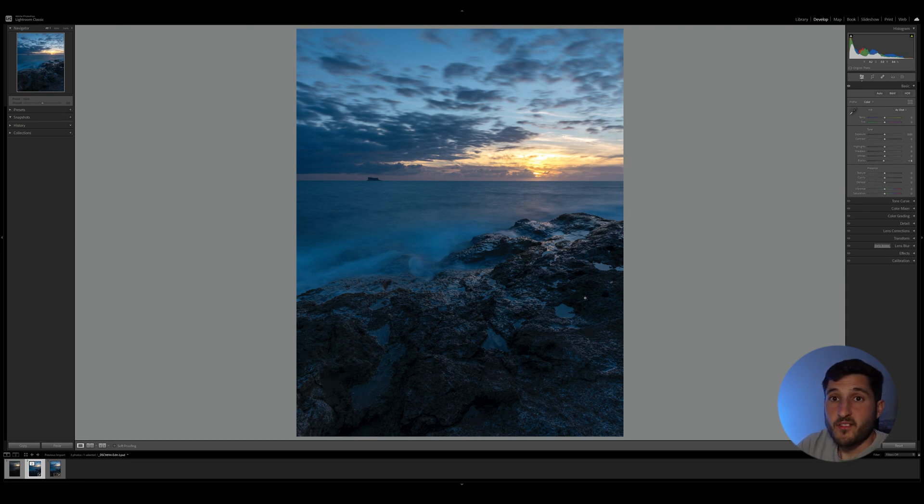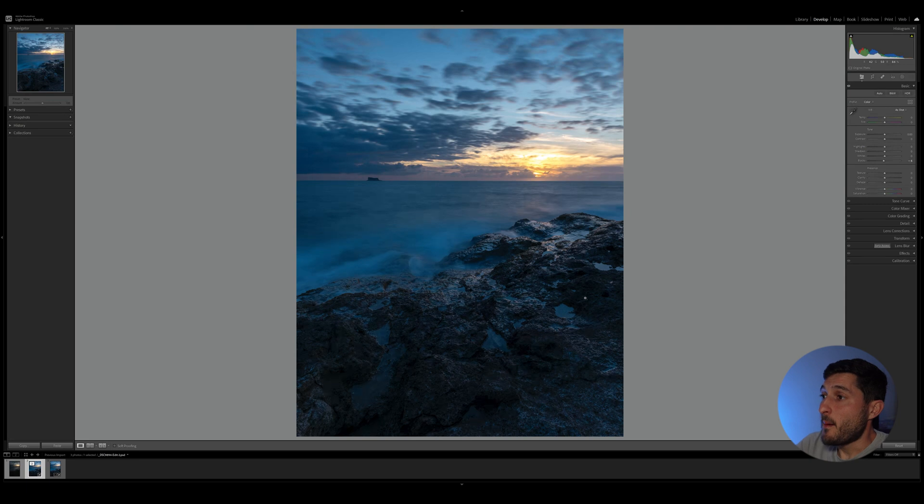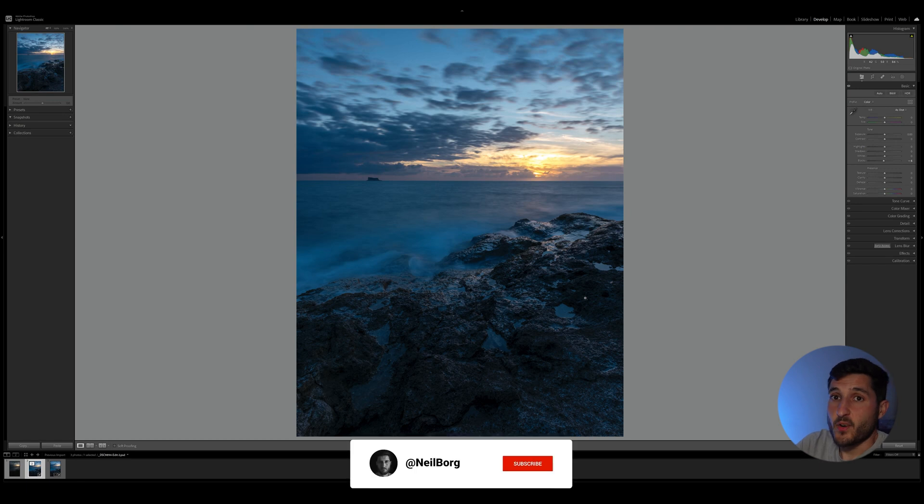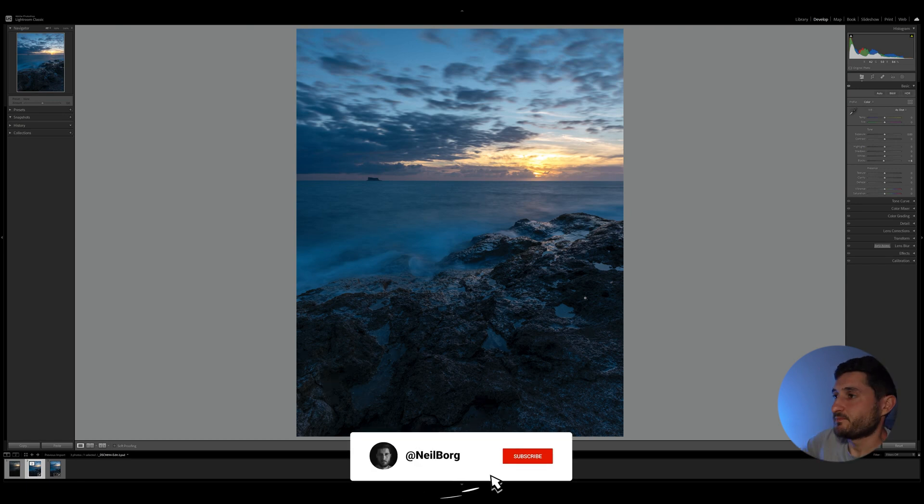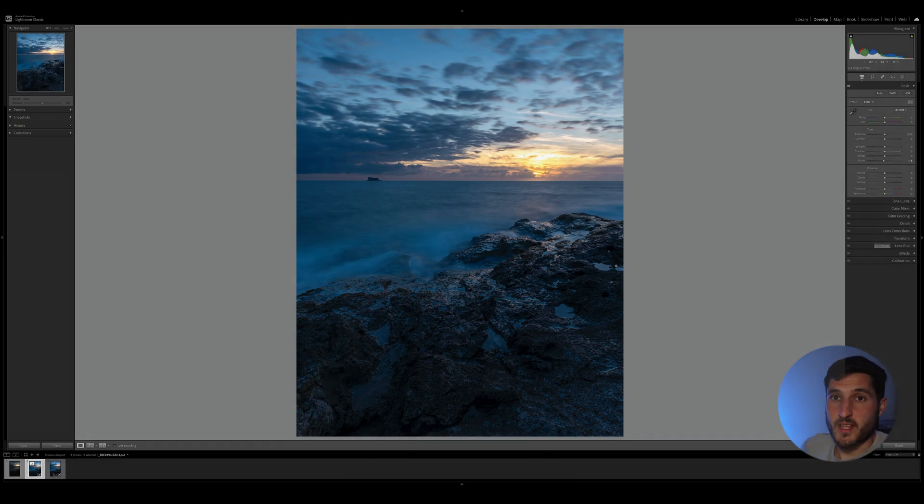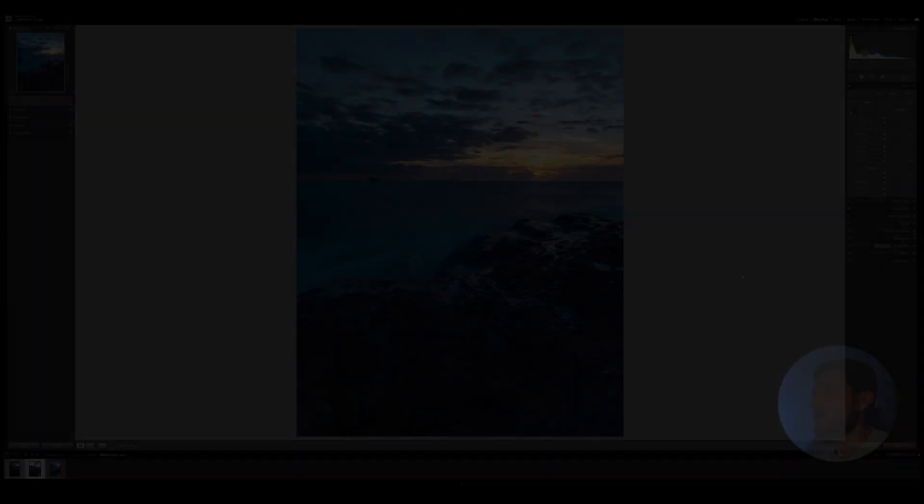Remember that Photoshop is a very powerful tool, and in collaboration with Lightroom and Lightroom Classic, you can create really amazing photos. Please make sure to like and subscribe, and thank you for watching, as always.